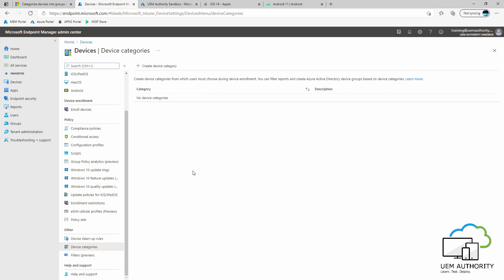As part of this training video, we will create three device categories for our fictional organization: one for marketing, one for IT, and one for sales.